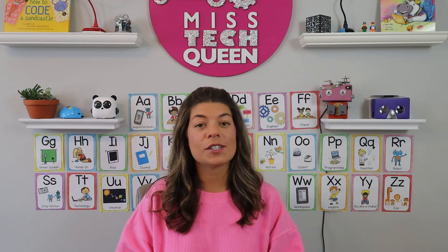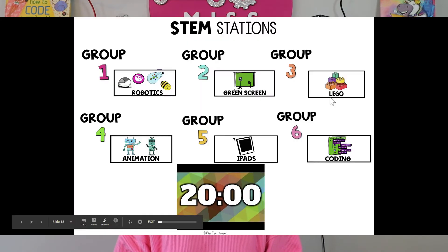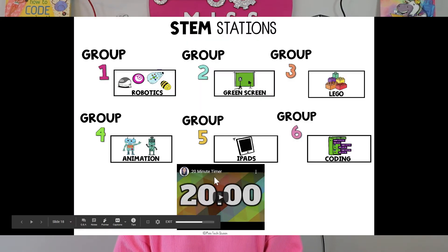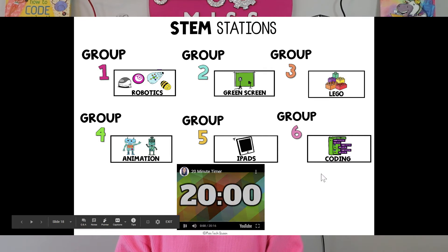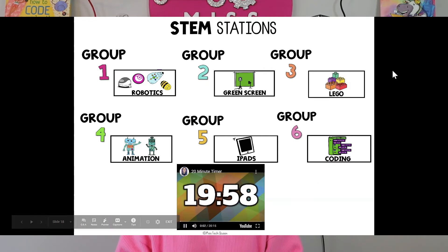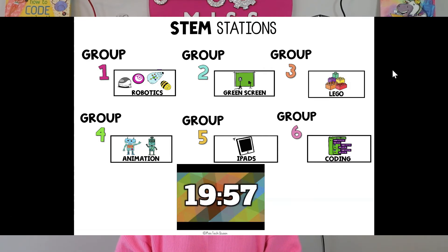I use a station rotation chart that I can display digitally so that my students can follow what we're doing. I always set up a timer so they know how much time is left and when the time is up.